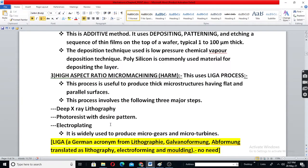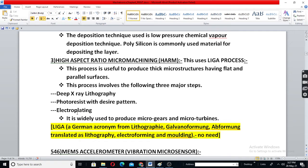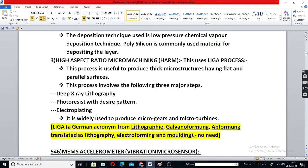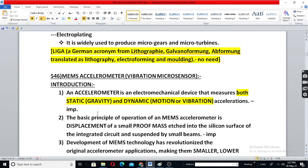Another method is called high aspect ratio micro-machining, which uses pattern methods such as electroplating and photography. These are the three types you can write down as they are.